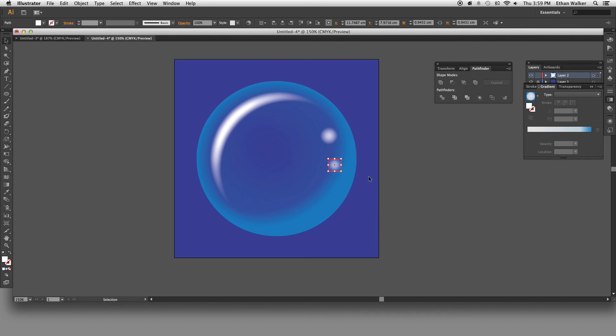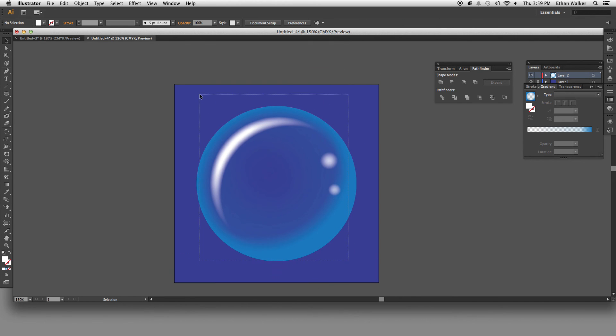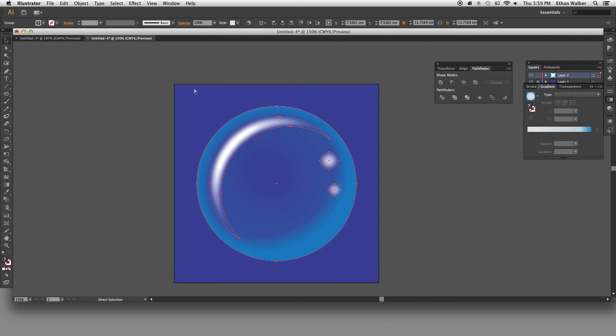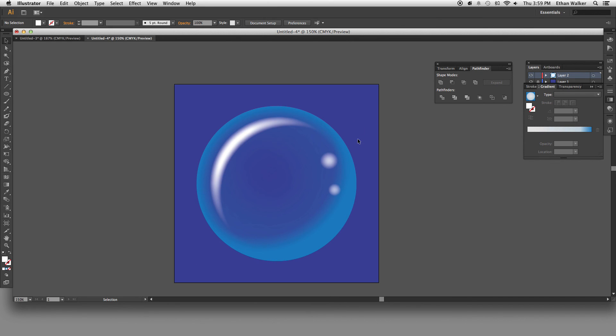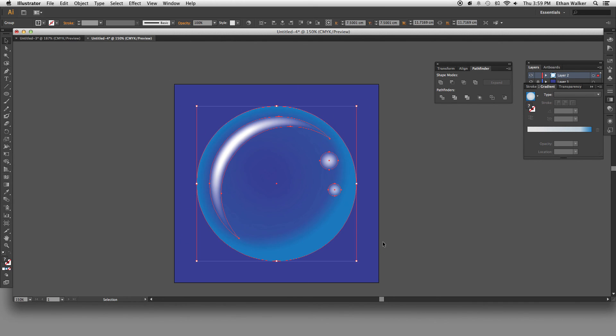And there you have it. There's a simple drawing of a bubble in Illustrator. You can just group this and copy it. And you can make like a whole field of bubbles. So I hope this helps you guys out with your nautical scarf designs. And have fun with it. Bye.